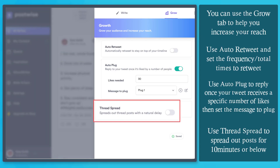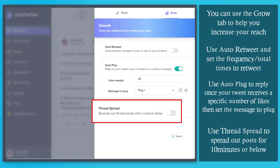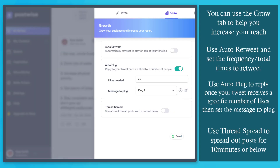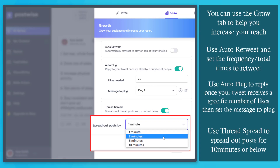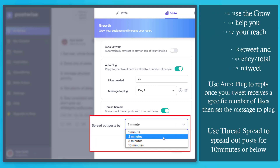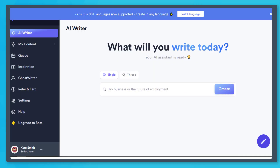The thread spread feature allows you to apply a delay in your tweets. It can be spread out for 1 minute, 2, 5, or 10 minutes.